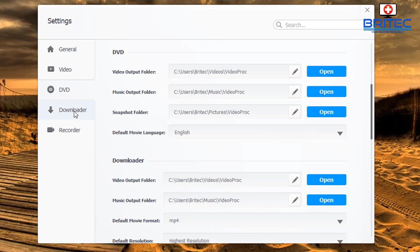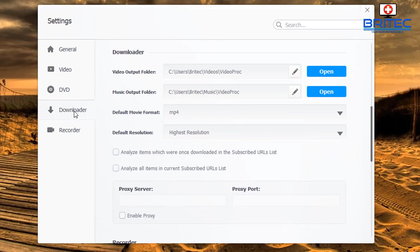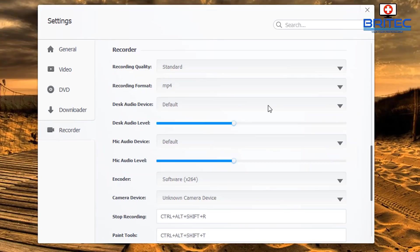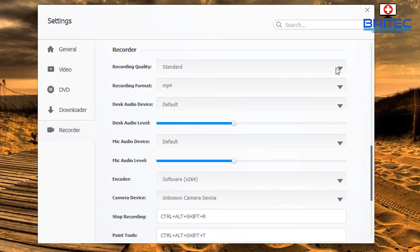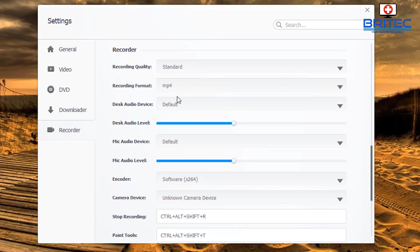The DVD section is pretty much the same as the others. The one that's different is the Recorder, which gives you some settings you can change — recording quality is set to Standard by default and you can change this to High depending on whether your PC can handle that.